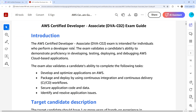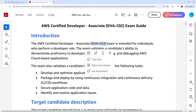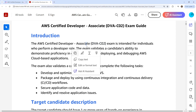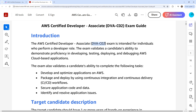The first thing we're looking for is the course code. As long as it says DVA-C02, which is what I'm currently working with, then we're in the right location. Make sure you make note of what course code is in here, as that is important. This exam is intended for individuals who perform a developer role. It validates the candidate's ability to demonstrate proficiency in developing, testing, and deploying AWS cloud-based applications.